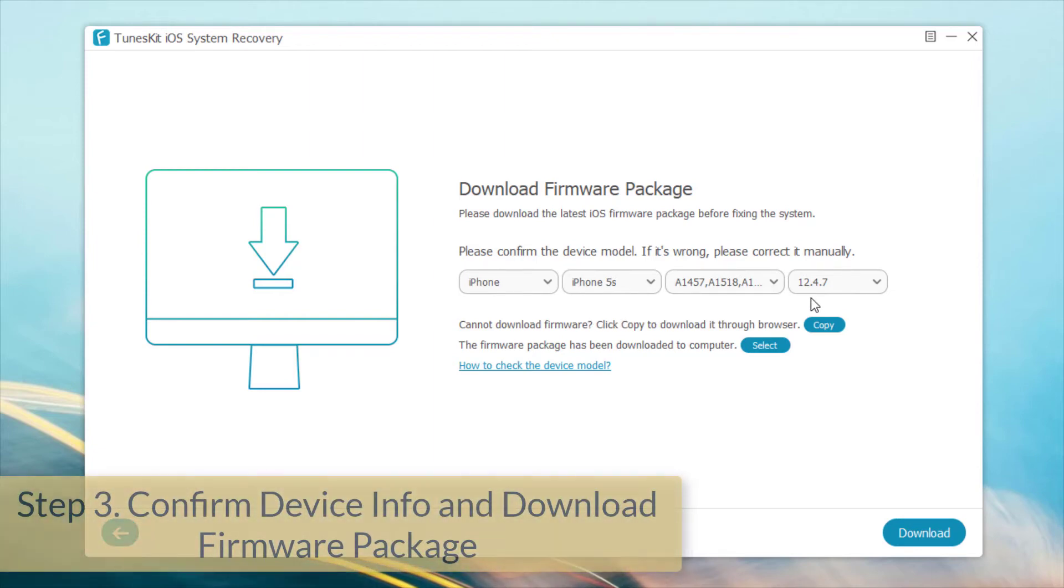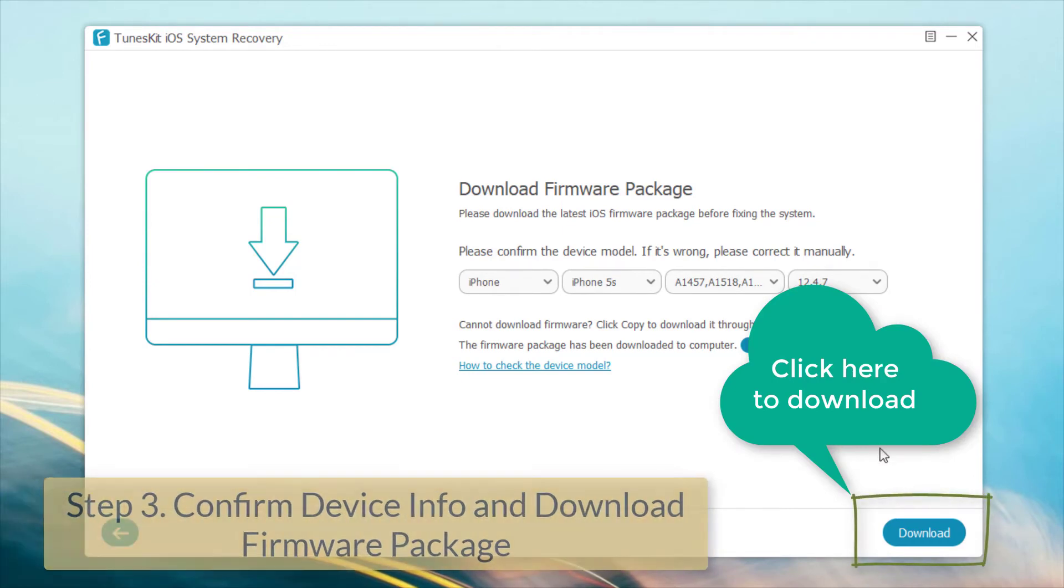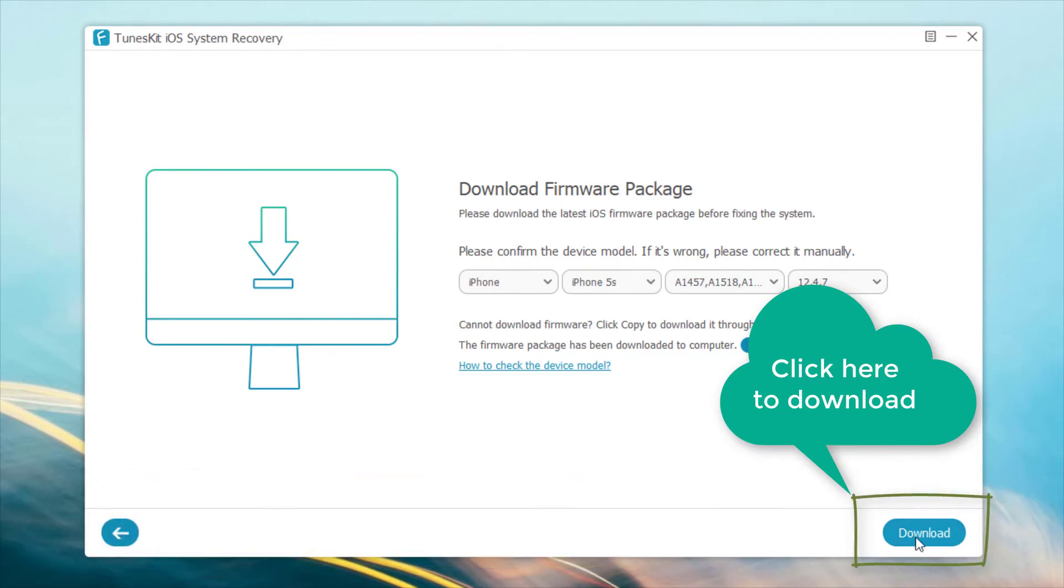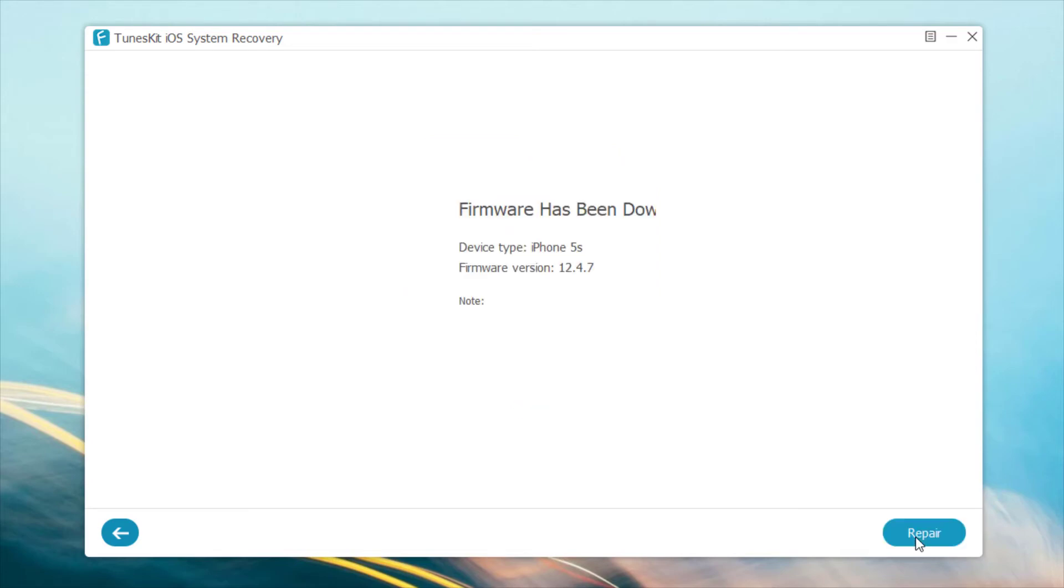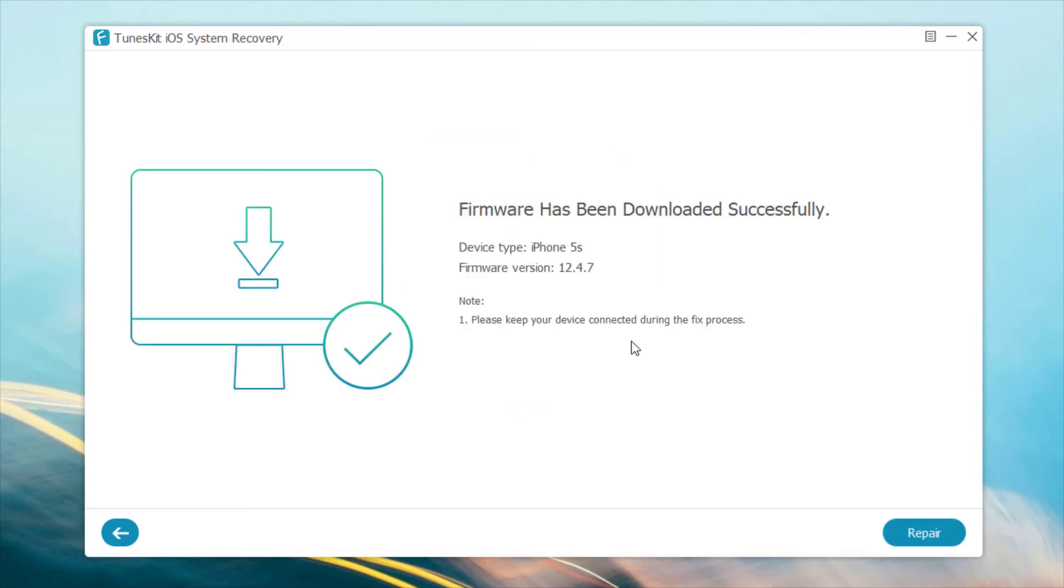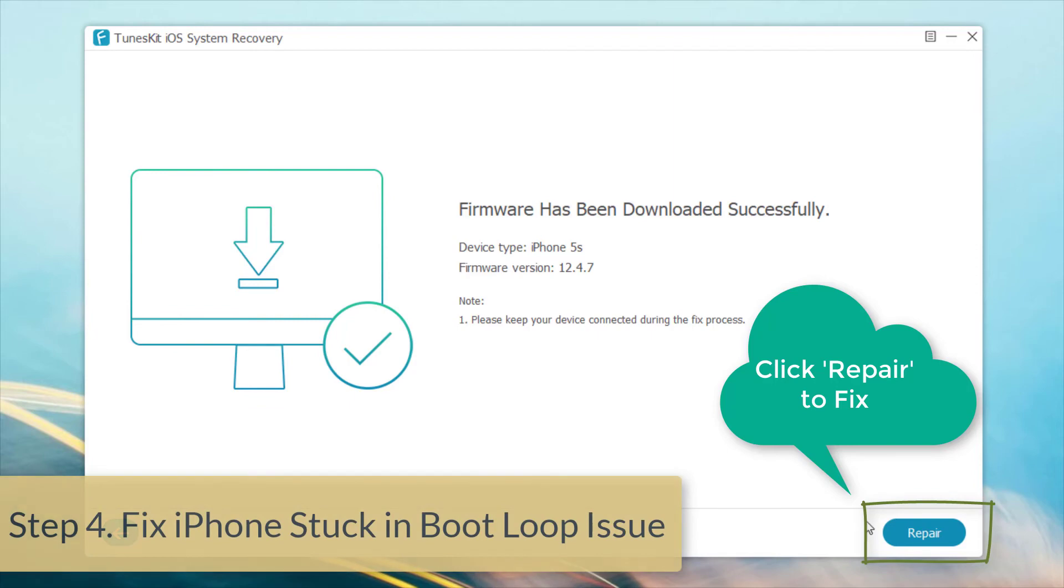Step 3: Confirm device information and download firmware package. Step 4: Click the repair button to fix iPhone stuck in boot loop issue.